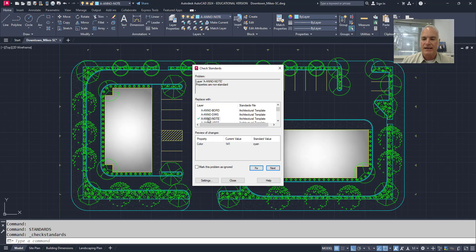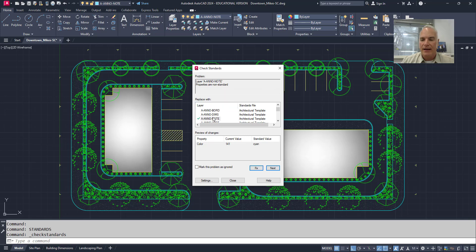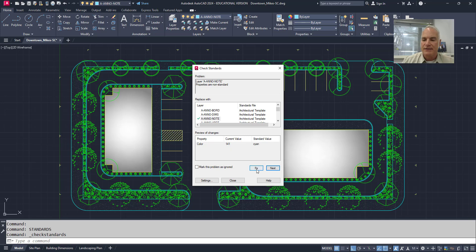Likewise, with this one, it's saying there's something wrong with this layer A&O note. And it just so happens that the color is non-standard. So I'm going to say, okay, fix that as well.